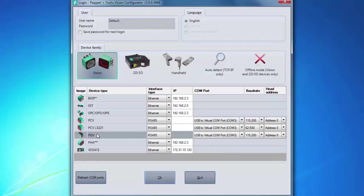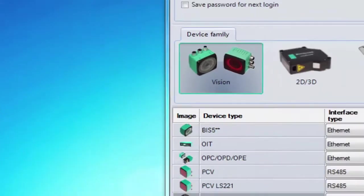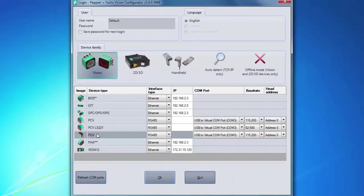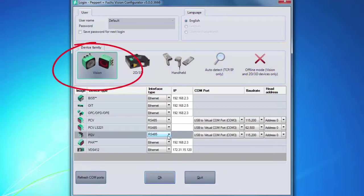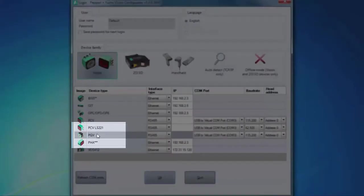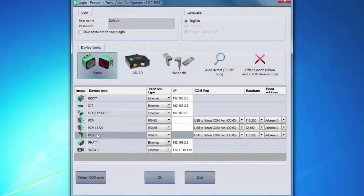The initial screen you will see has a few key elements. What we want to focus on is in the device family section. This is where we will select which device we are connecting to Vision Configurator. Make sure you are on the Vision option. At the bottom, make sure you select PGV under Device Type.